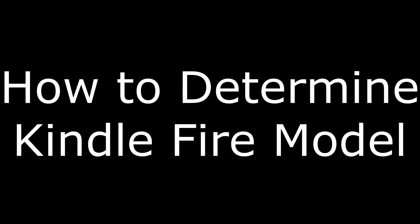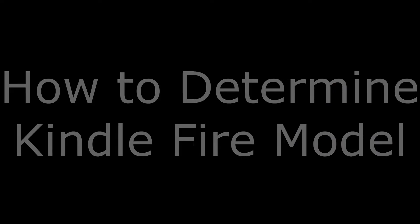Hey everyone. I'm Max Dalton, and in this video I'll show you how to determine your Kindle Fire model.